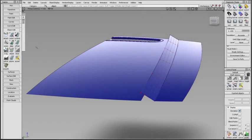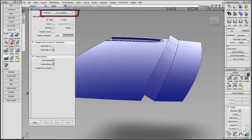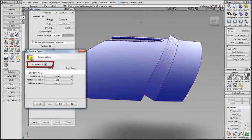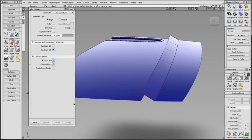Align now has G3 curvature continuity. And if face selection is active in Preferences selection options, surfaces can be selected rather than only surface edges.